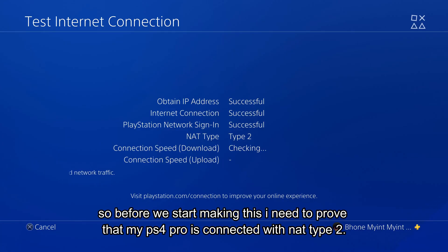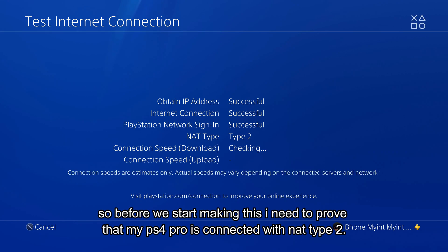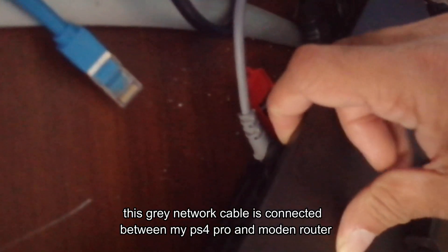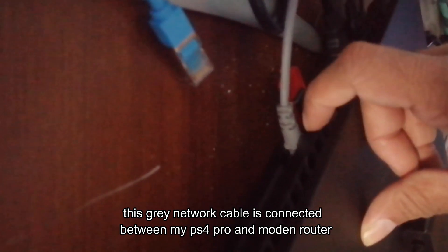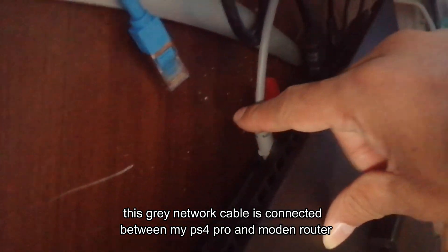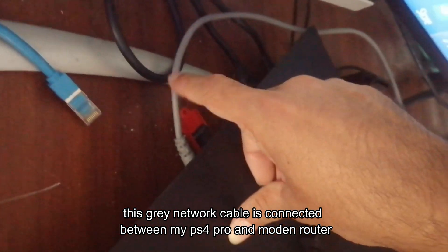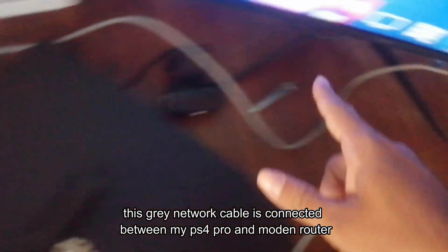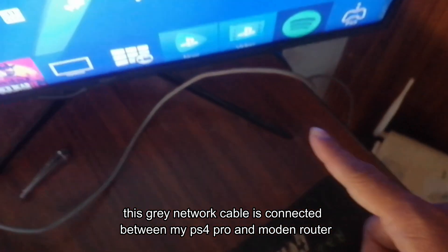So before we start making this I need to prove that my PS4 Pro is connected with NAT Type 2. This green network cable is connected between my PS4 Pro and modern router.